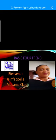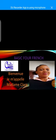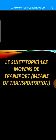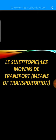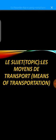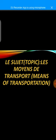Bienvenue à tous. Je m'appelle Madame Clara. Aujourd'hui, le sujet, c'est les moyens de transport. Today's topic is means of transportation. We are going to see different means of transportation in French.